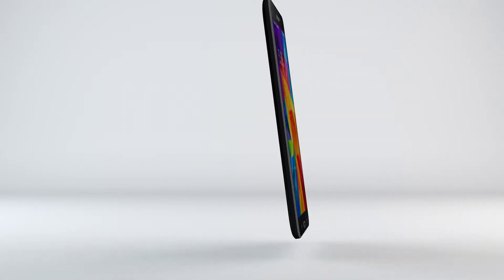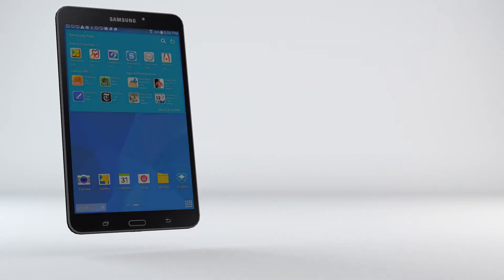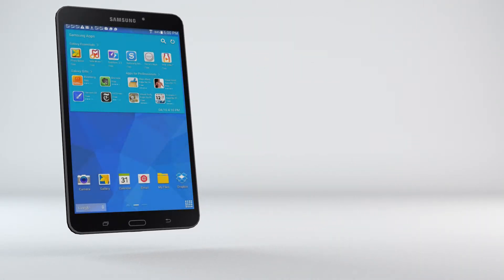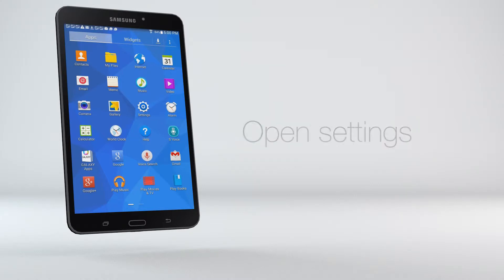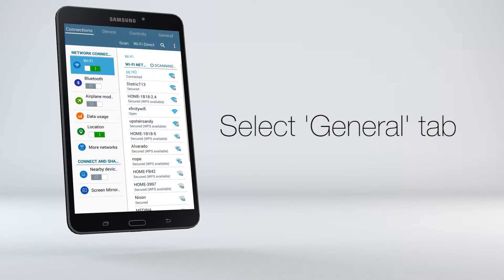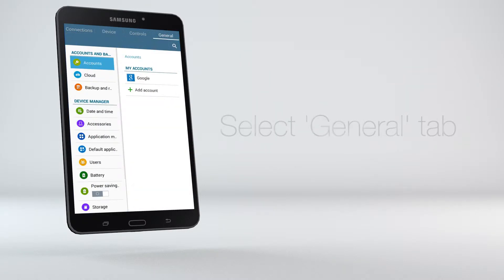In this video, we'll show you how to set up your MyDoe Pro email on your Android device. We'll start by opening the settings and selecting the General tab.